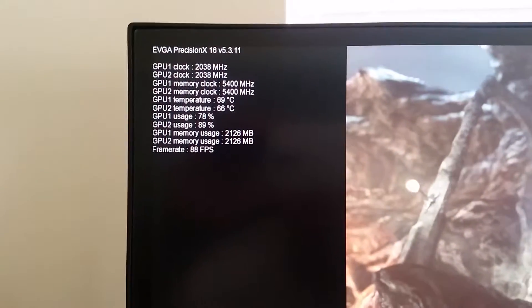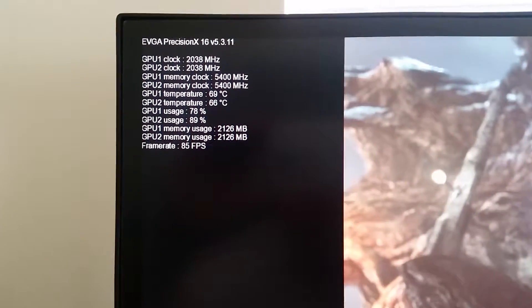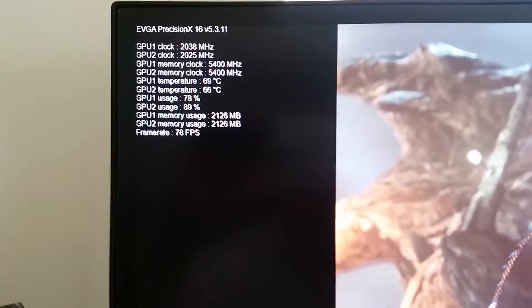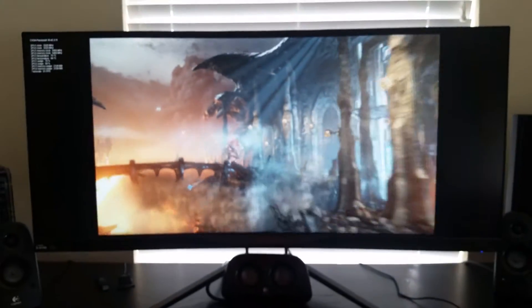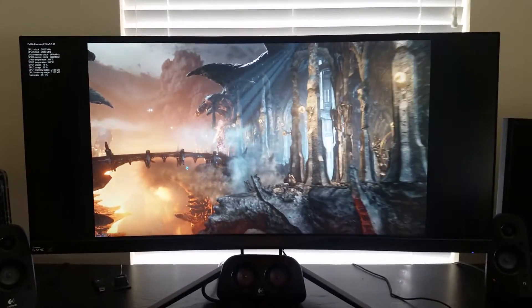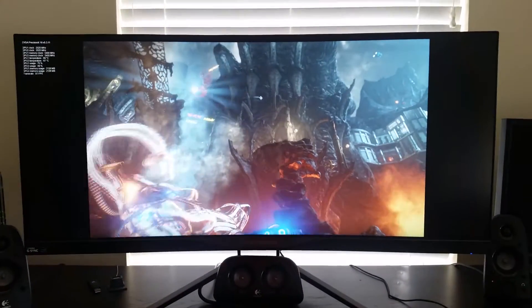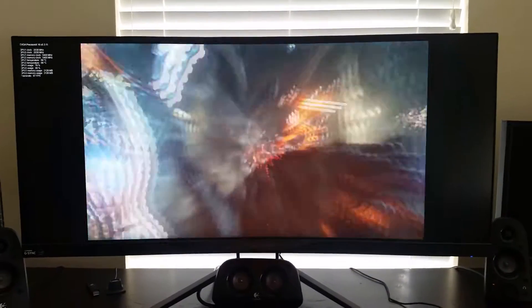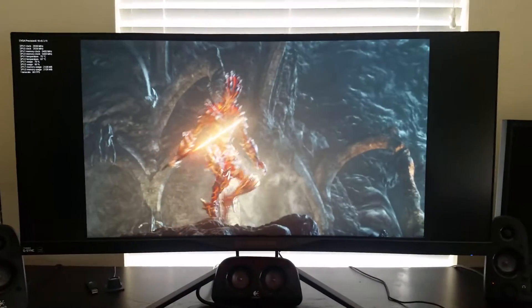I got two 1080 GTX cards in here, EVGAs, overclocked as you can see. It's coupled with a 2600K. I got it running at 4,500 MHz right now. I can go all the way up to 48.